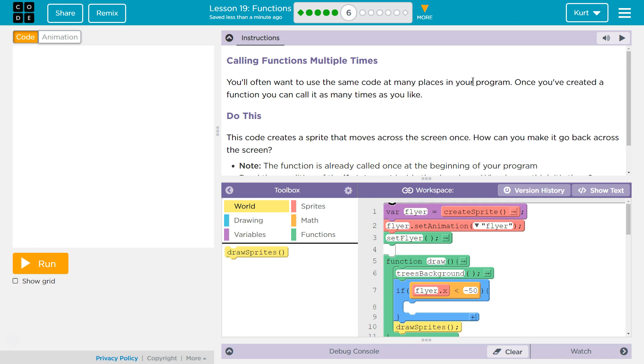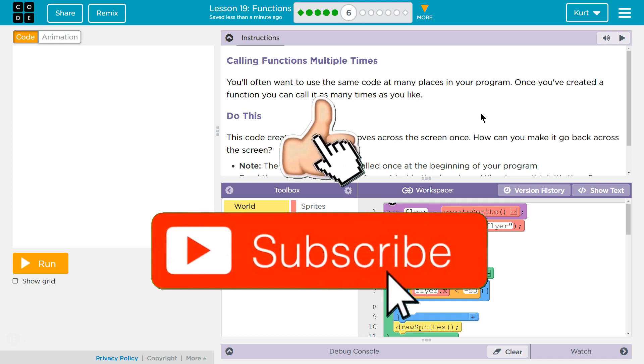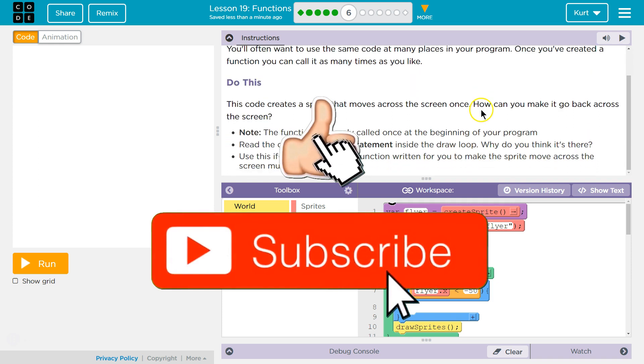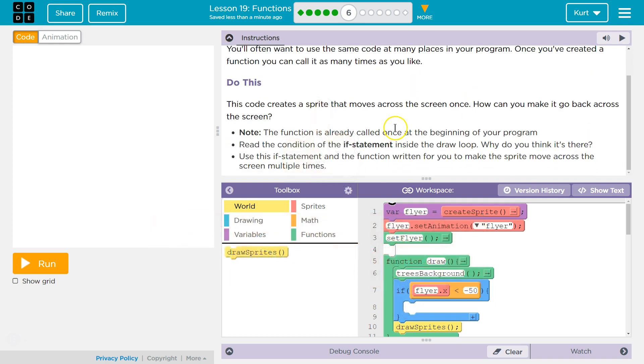You often want to use the same code at many places in your program. Once you've created a function, you can call it as many times as you like. Do this. This code creates a sprite that moves across the screen once. How can you make it go back across the screen? Note, the function is already called once at the beginning of your program.